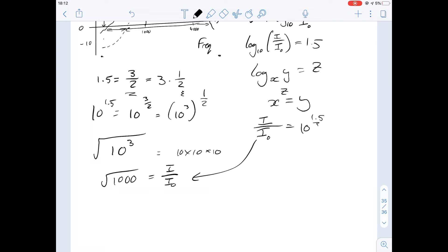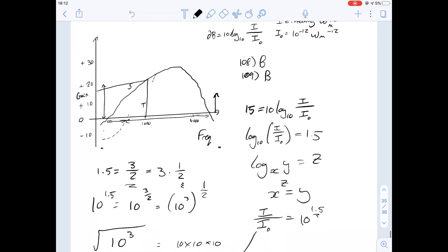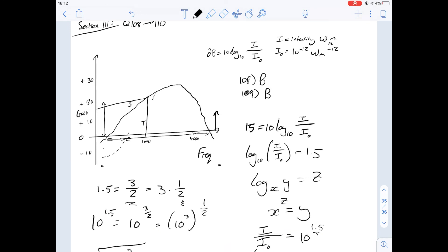The square root of 1000 obviously isn't 1.5, and 15 is probably far too low. The first answer worth trying is 30, because 30 × 30 = 900, which is a little bit low but close. Any numbers smaller than that won't work, so the factor by which the intensity is multiplied is greater than 30. Since 30 is the largest option, the answer to the final question on the paper is D. That was a question about hearing aids and the amplification produced by each — I hope that helped.